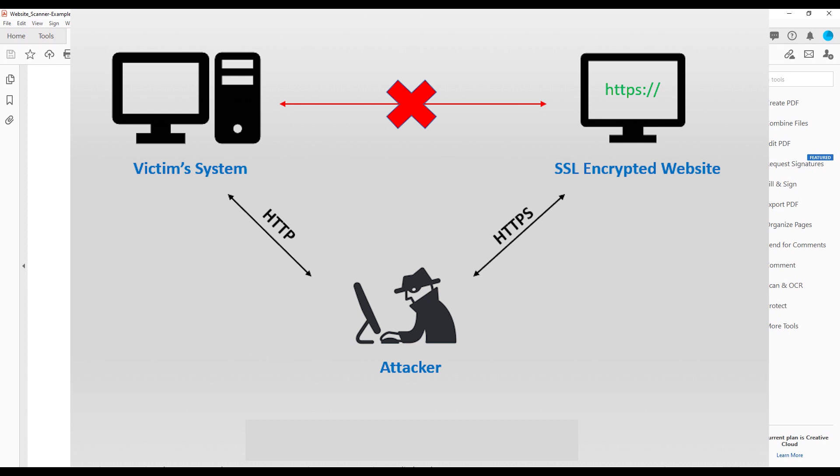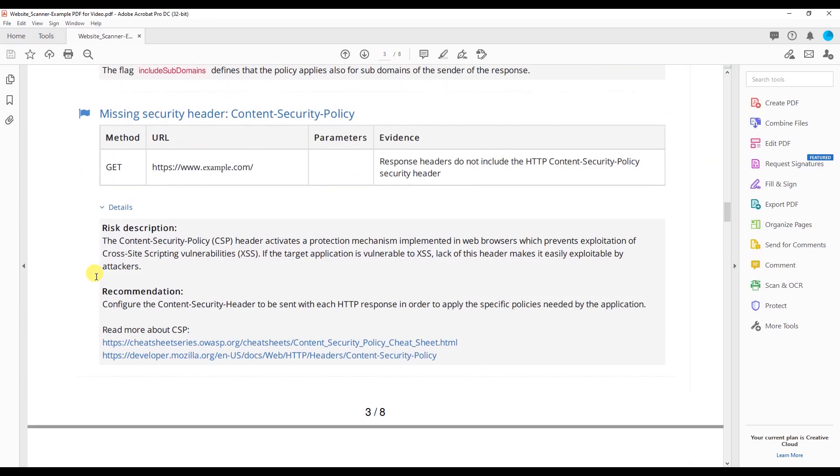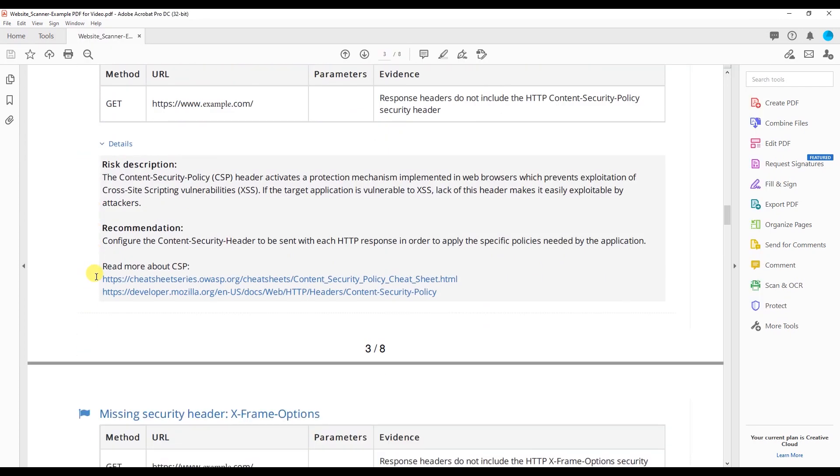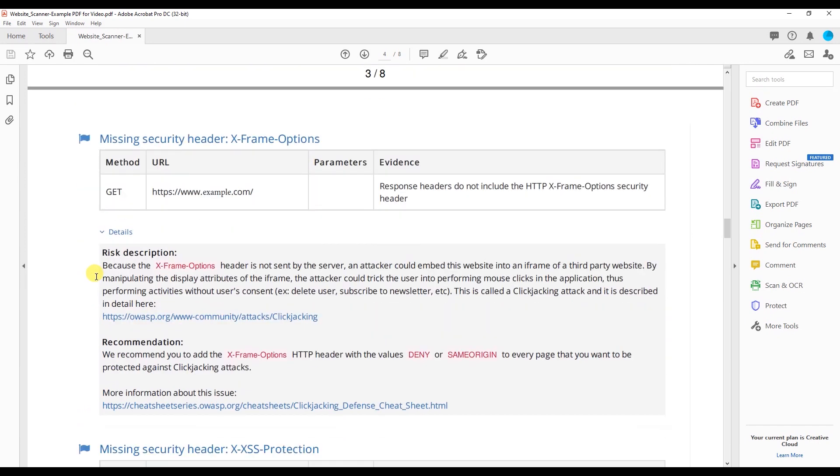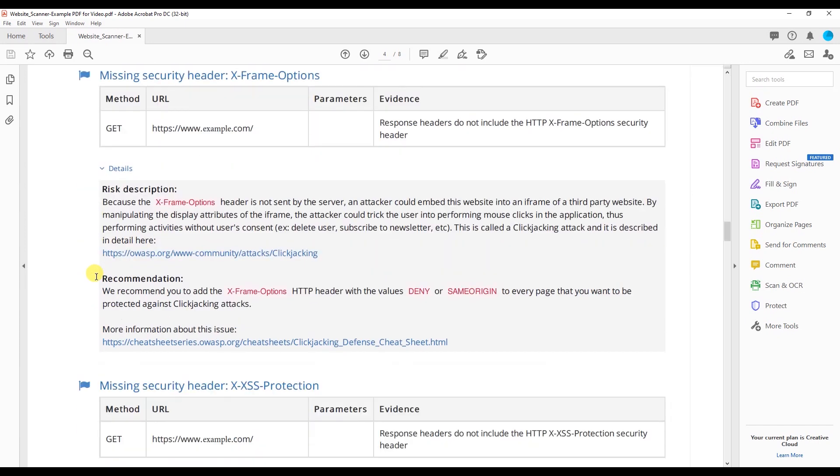When strict transport security headers are correctly inserted into your website's code, the first time your site is accessed using HTTPS and it returns the strict transport security header, the browser records this information so that future attempts to load the site using HTTP will automatically use HTTPS instead. As I scroll down, you can see that there are more light vulnerabilities that we at Radius Bridge can take care of for you.